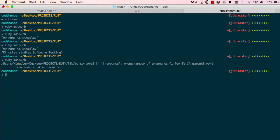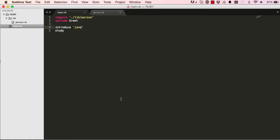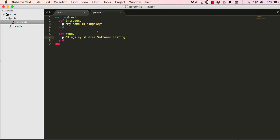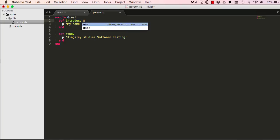So the error says we have wrong number of arguments, so we have a new word for our program vocabulary. We have one argument provided where zero was required. So we now know that there's something called arguments that methods accept. So we can give this introduced method an argument called name.